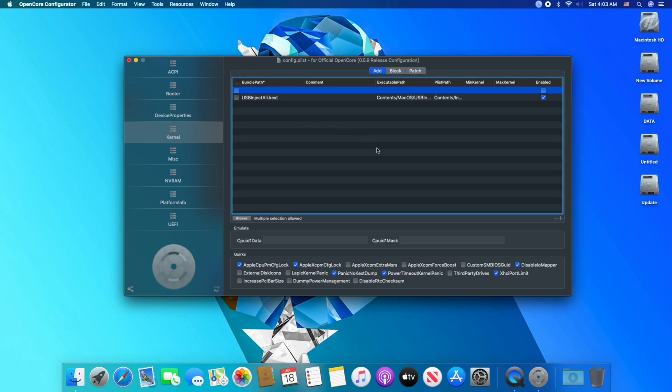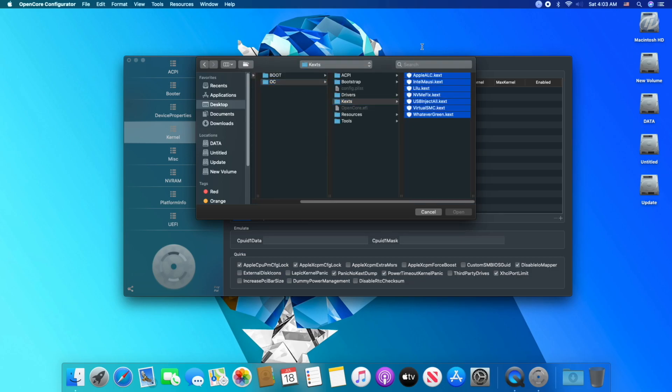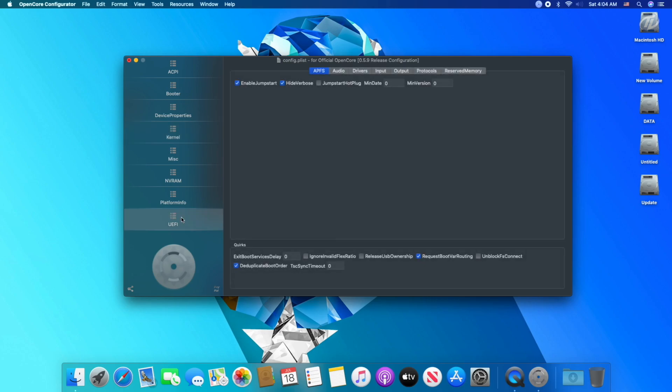And now go to kexts tab, remove previous list, and add the kexts by browsing to the kext folder. Check if they are enabled or not. Now go to UEFI tab.